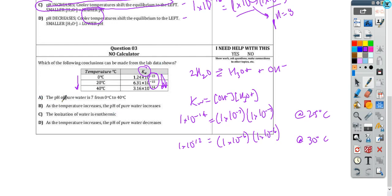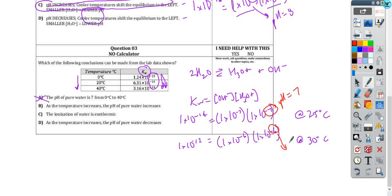Run through the answer choices. 'pH of water is seven from zero to 40' — well, when I change temperature, the concentration of hydronium ion changes, so pH is going to change. It's still neutral in both cases because concentrations are the same, but it's no longer going to have a pH of seven. As temperature increases, the pH of water decreases — here, my hydronium ion concentration at 25 gives pH seven, but at the higher temperature, the pH is actually going to go down. Still neutral — we just shifted what we're saying the neutral pH is.